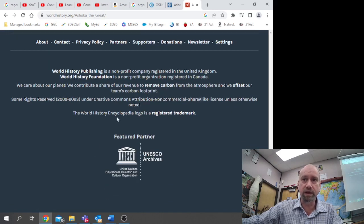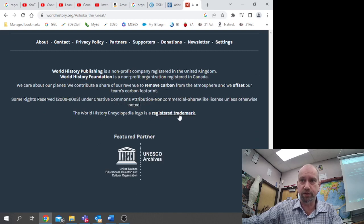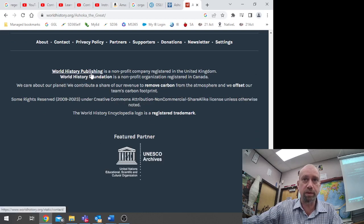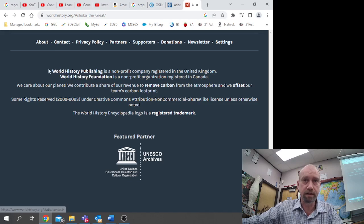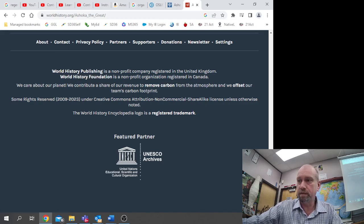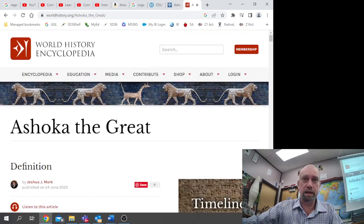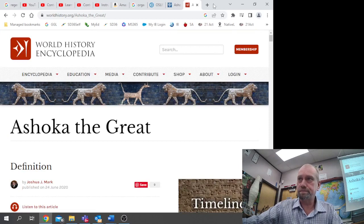The World History Encyclopedia is a logo, a registered trademark. World History Publishing, so that would be the name of the publisher. We'll go back up here.